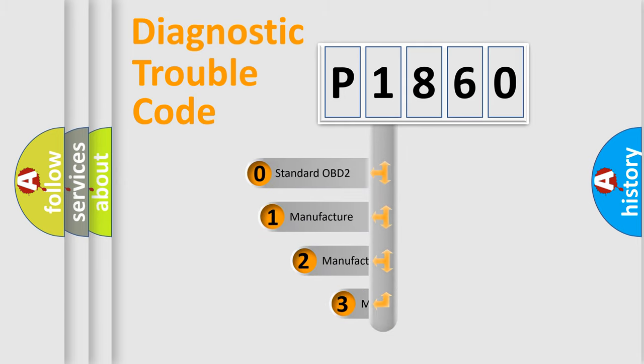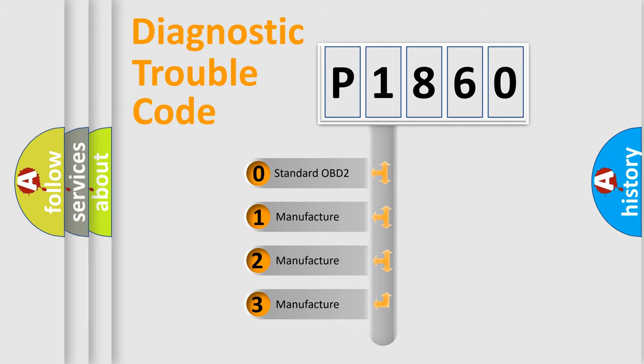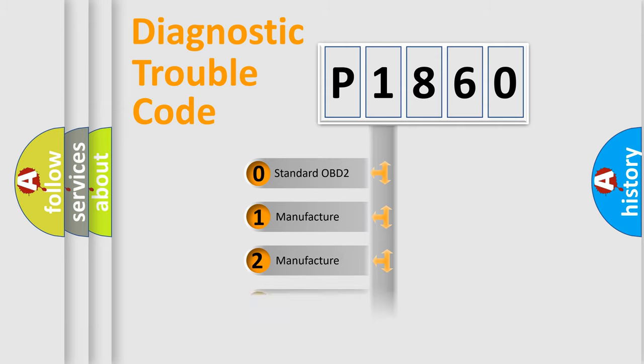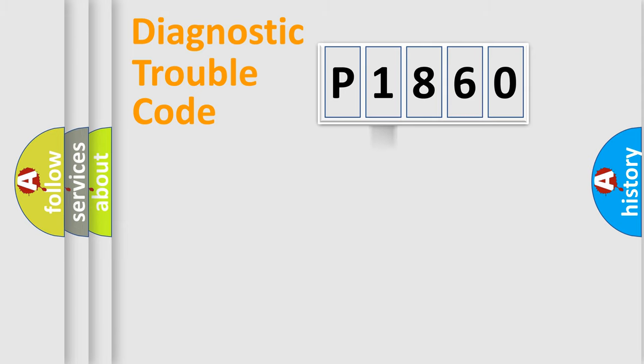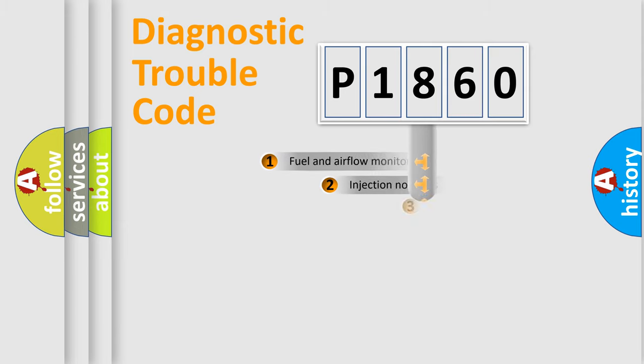If the second character is expressed as zero, it is a standardized error. In the case of numbers 1, 2, 3, it is a manufacturer-specific expression of the car error.